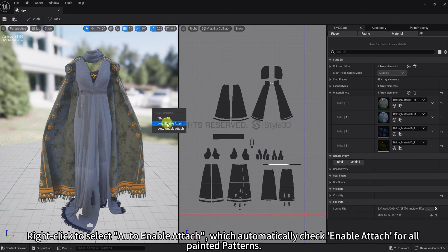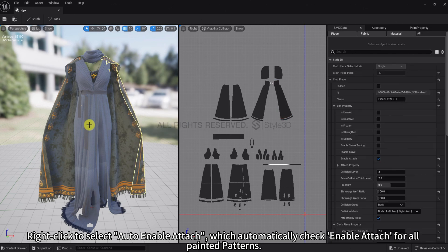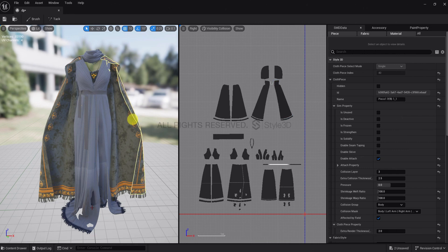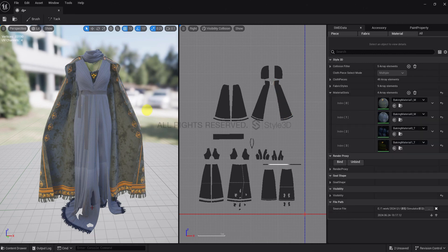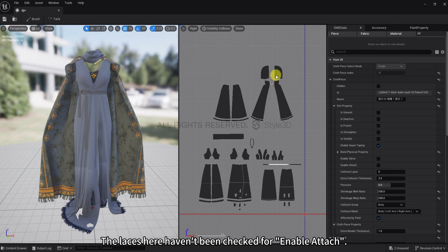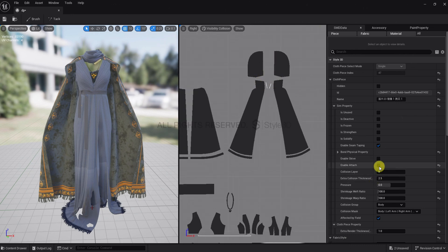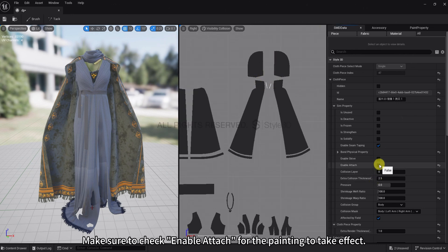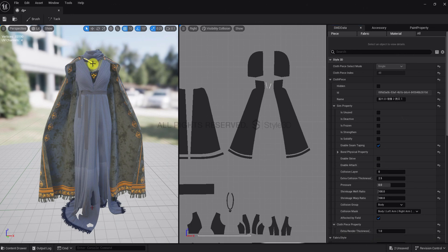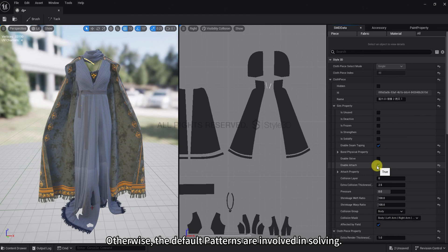Right click to select Auto Enable Attach, which automatically checks Enable Attach for all painted patterns. Pay special attention to the white patterns. The laces here haven't been checked for Enable Attach. Make sure to check Enable Attach for the painting to take effect. Otherwise, the default patterns are involved in solving.